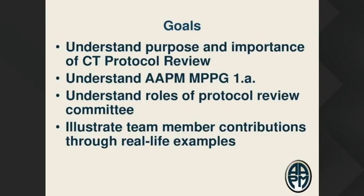I'm Diana Cody, and I was at MD Anderson. I just recently retired, and I'm doing this from my new house in Galveston. I have an 11-week-old puppy with me, so if you hear weird sounds, that could be what's going on. We're here to talk about the Medical Physics Practice Guideline on CT Protocol Review. It was actually the first one that AAPM managed to put out — number 1A. They must be reviewed every five years, and we're almost done with that process, and there are a few changes that I'll point out as we go along.